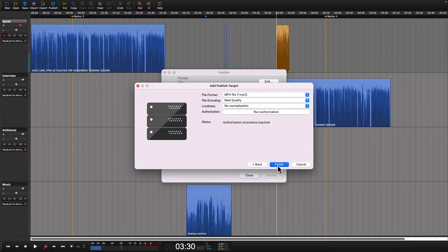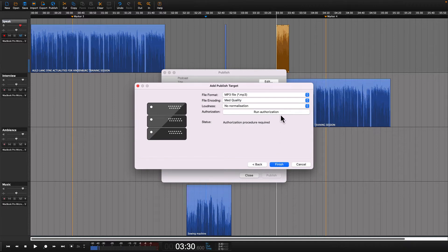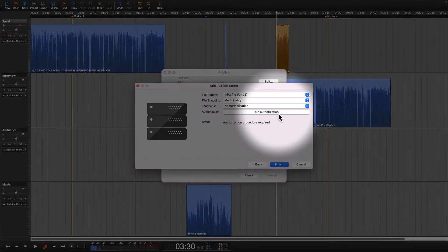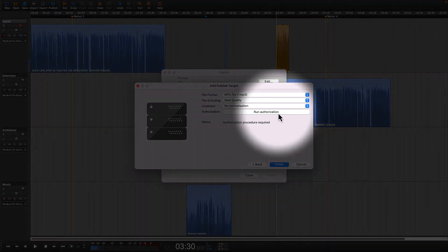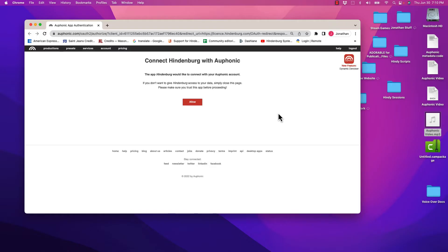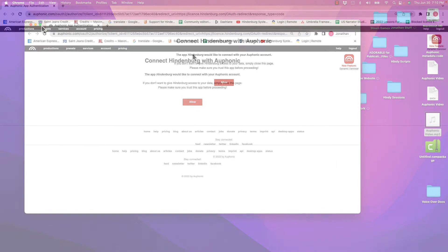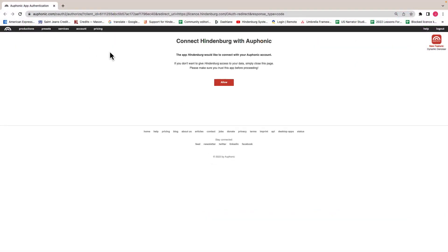When you do that, you will see a new window appear that prompts you to run the authorization. When you click on this, you will be brought to the Auphonic home page.